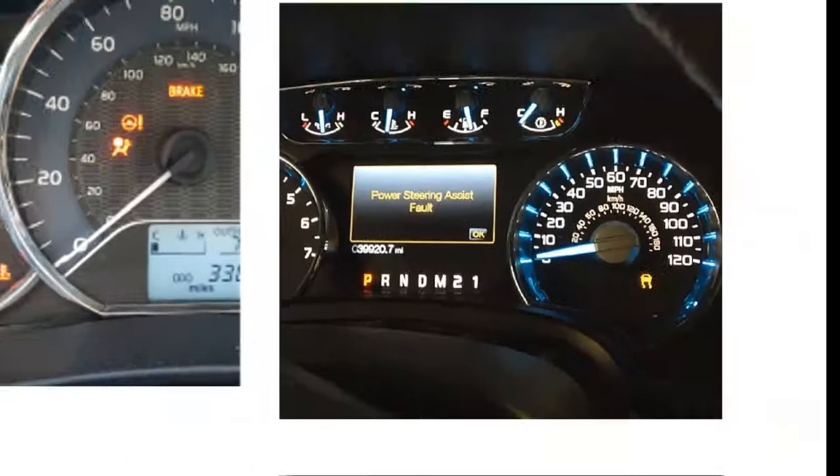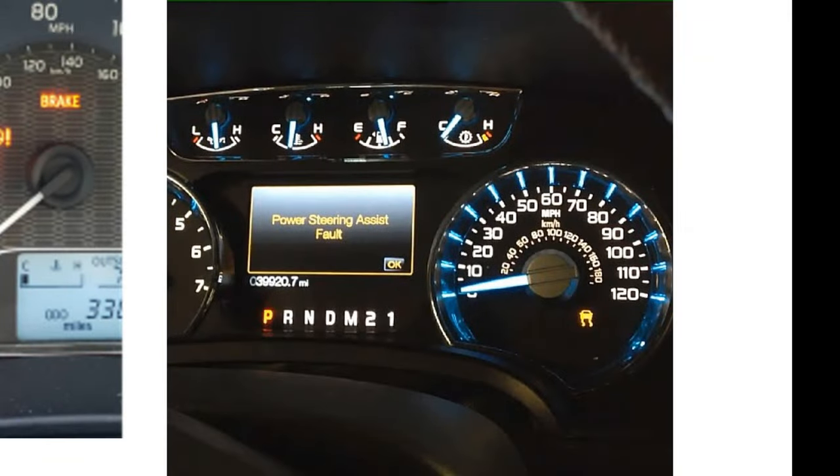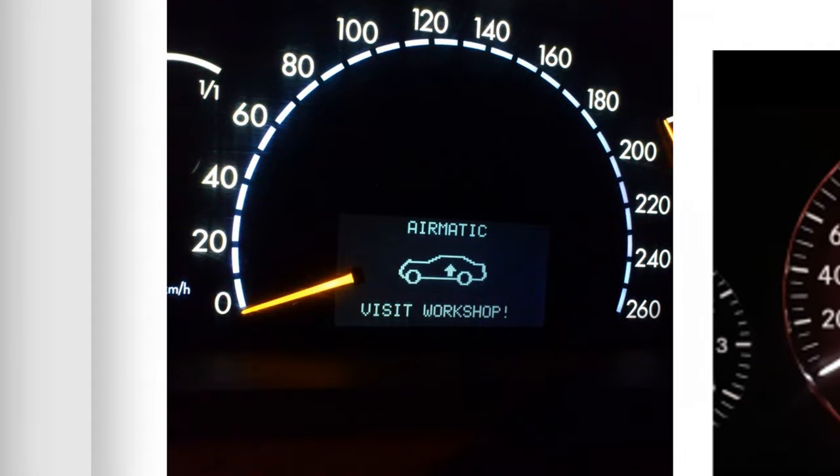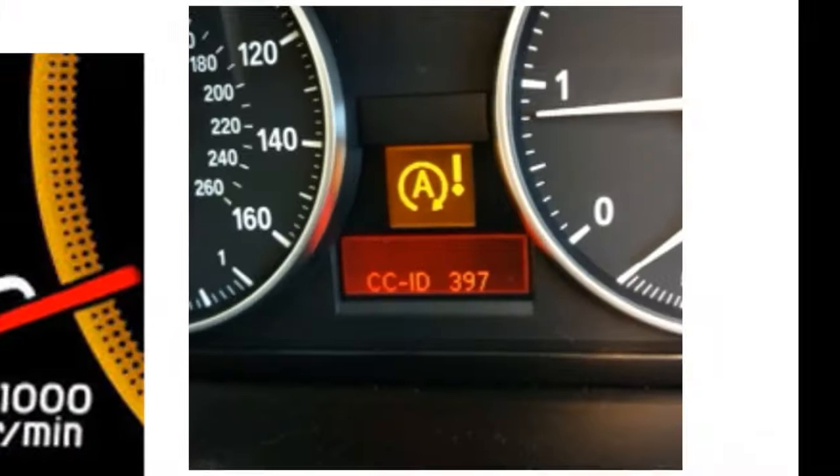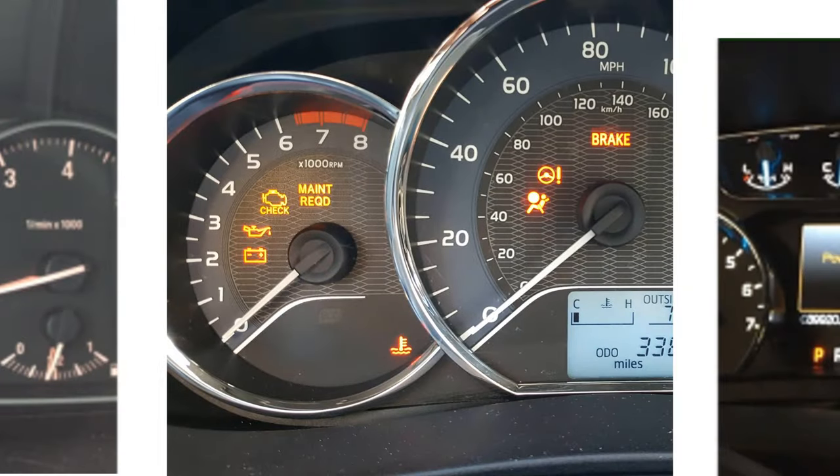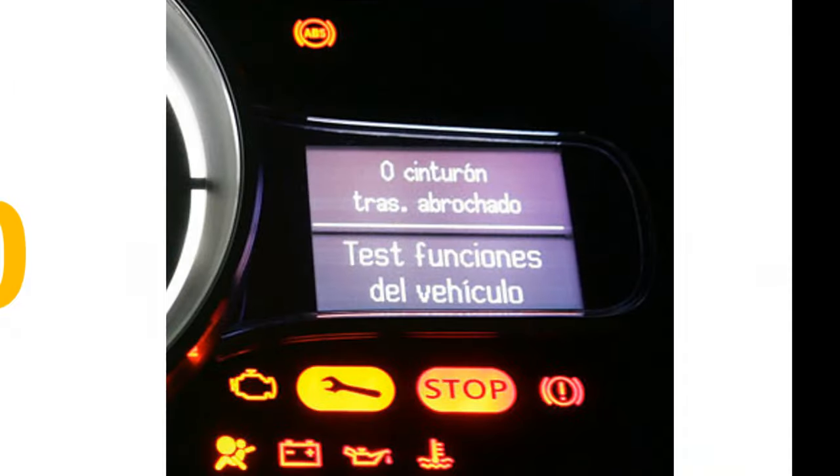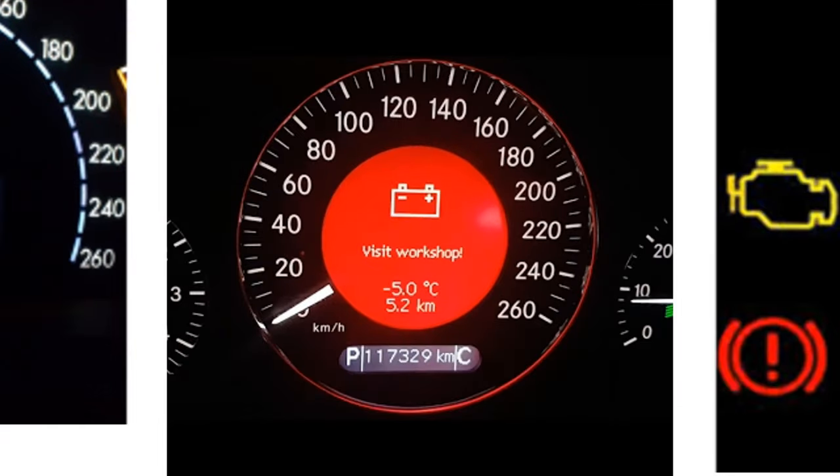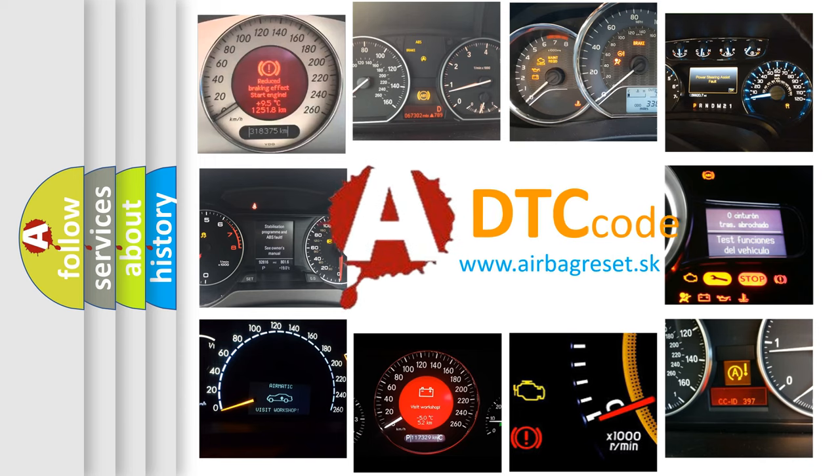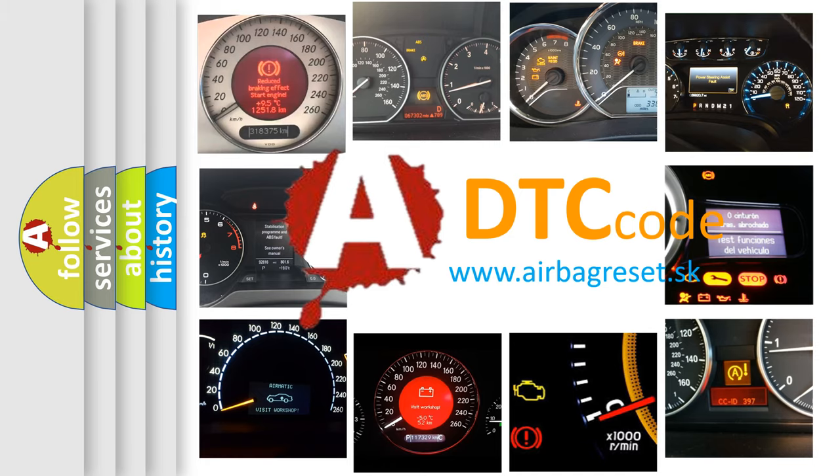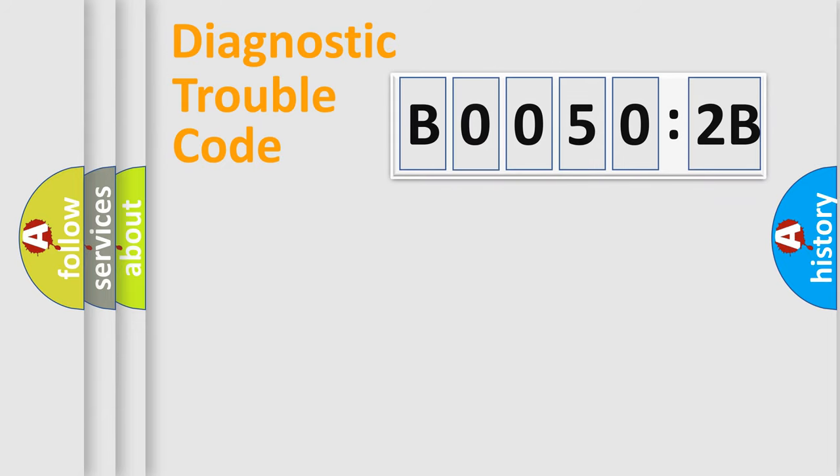Welcome to this video. Are you interested in why your vehicle diagnosis displays B00502B? How is the error code interpreted by the vehicle? What does B00502B mean, or how to correct this fault? Today we will find answers to these questions together. Let's do this.